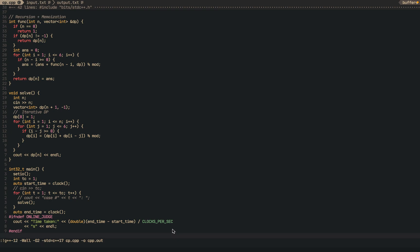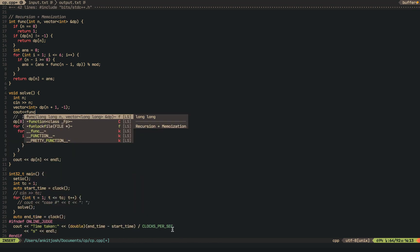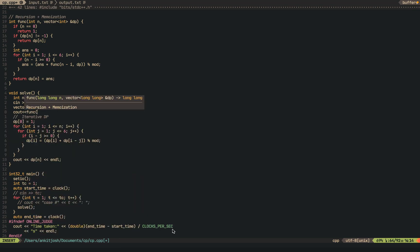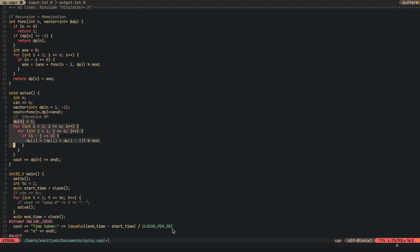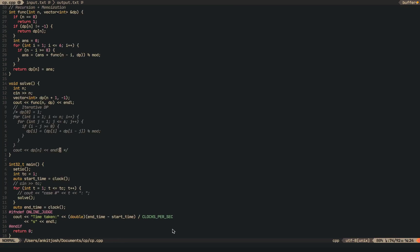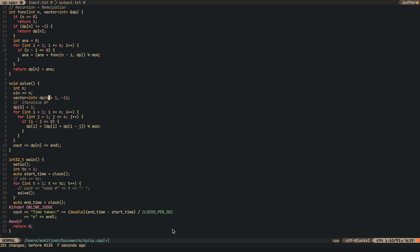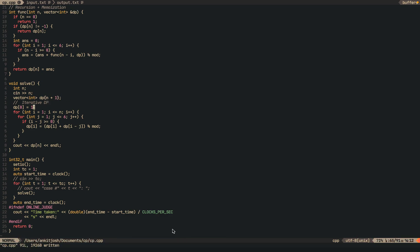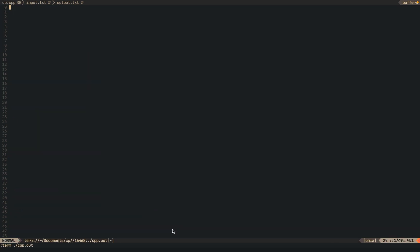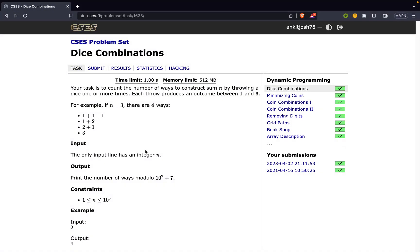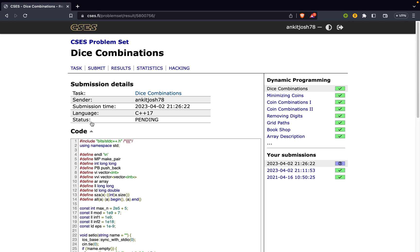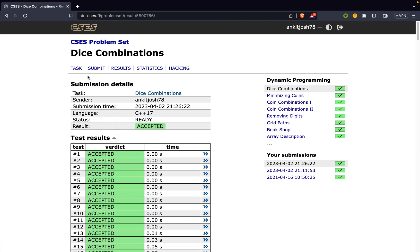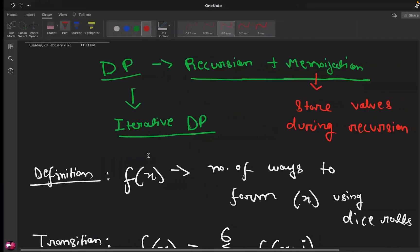So if we just run this, I am sorry dp. I am just going to comment these things out and we should get an output of 4 for 3 which is fine and now I am going to just write the iterative one. So over here also we get the output of 4. So if we just submit this let's see what we get. So we get an accepted verdict, this means it's correct. So that was the solution.